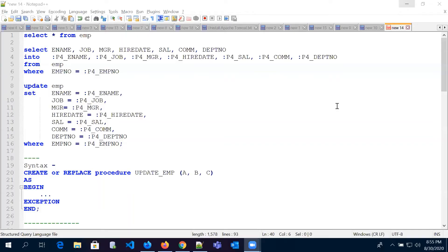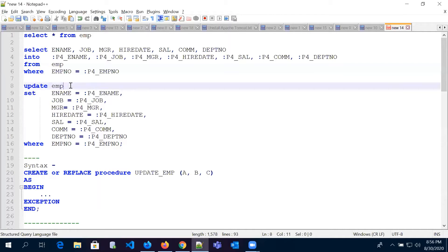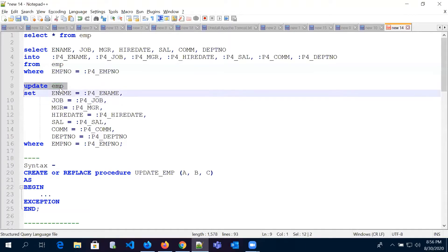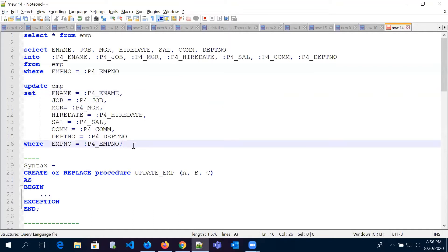Welcome back. What we are going to do is create procedures to update, delete, and insert information — that is our requirement. So let's look at the update procedure first. This is a simple update code where we are updating the EMP table and passing some values.